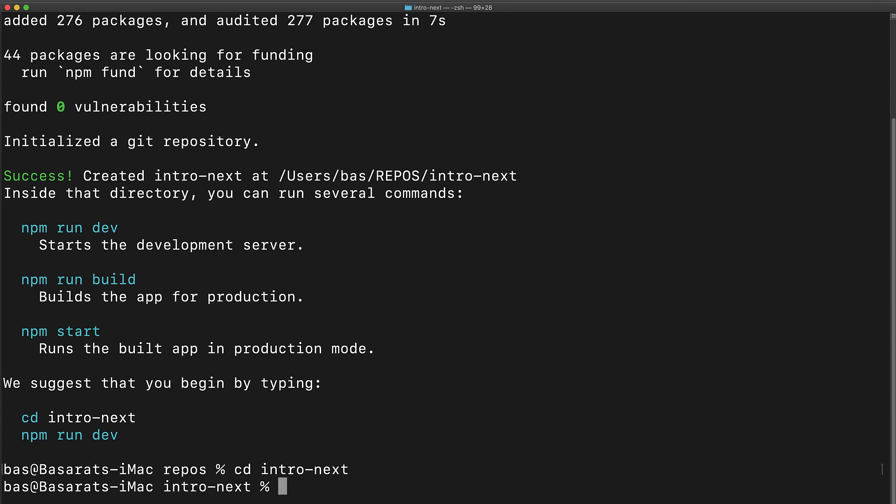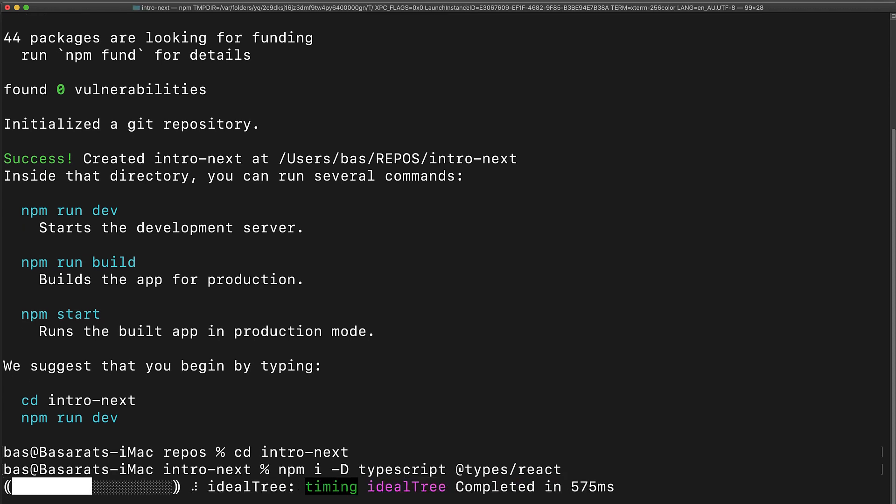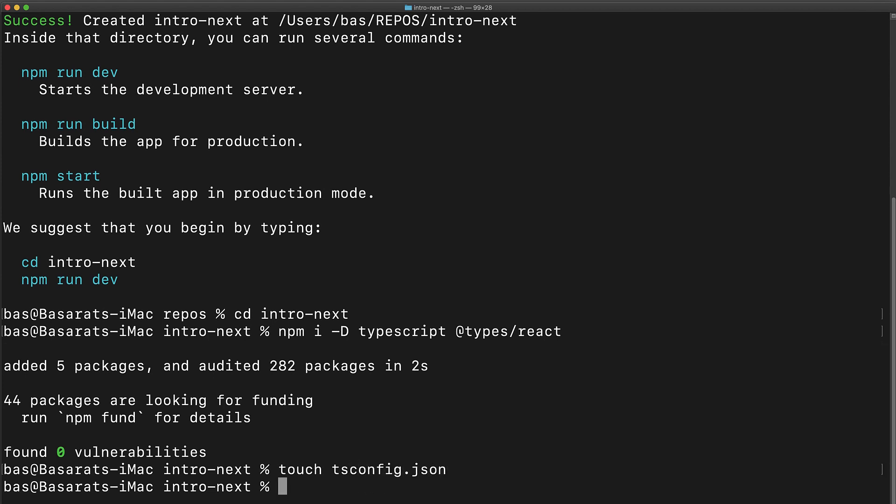Now since we are going to be using TypeScript in our code base we are going to install TypeScript along with the type definitions for react. We create an empty tsconfig.json as Next.js will automatically populate it with the correct options once it boots up.